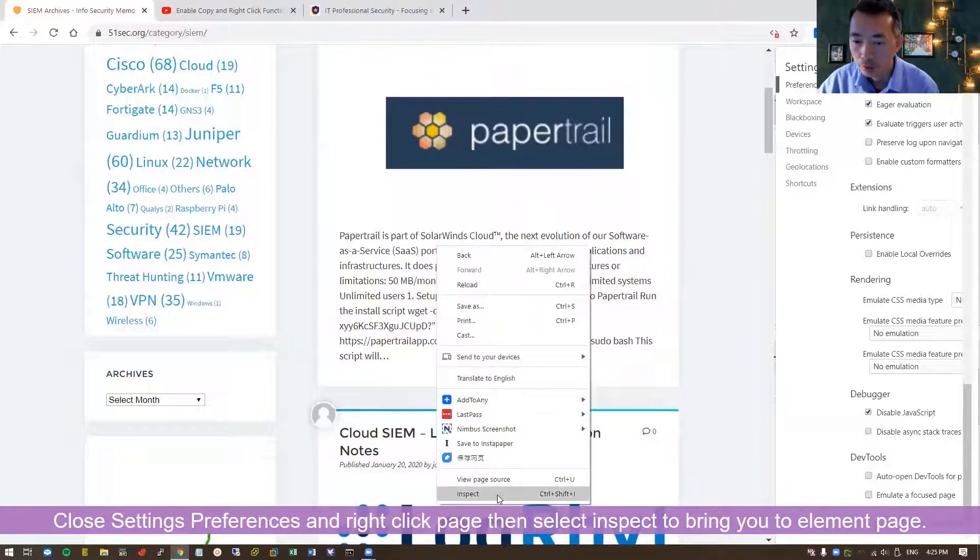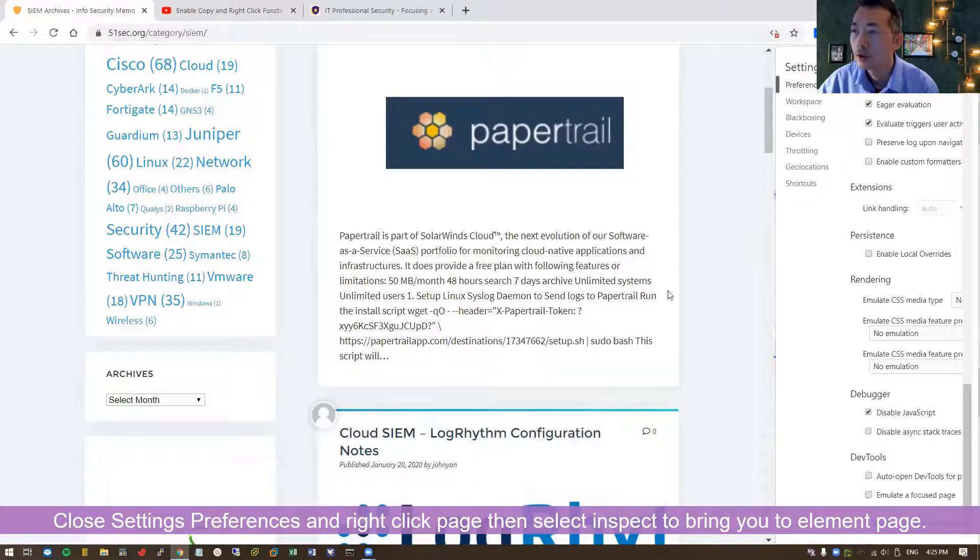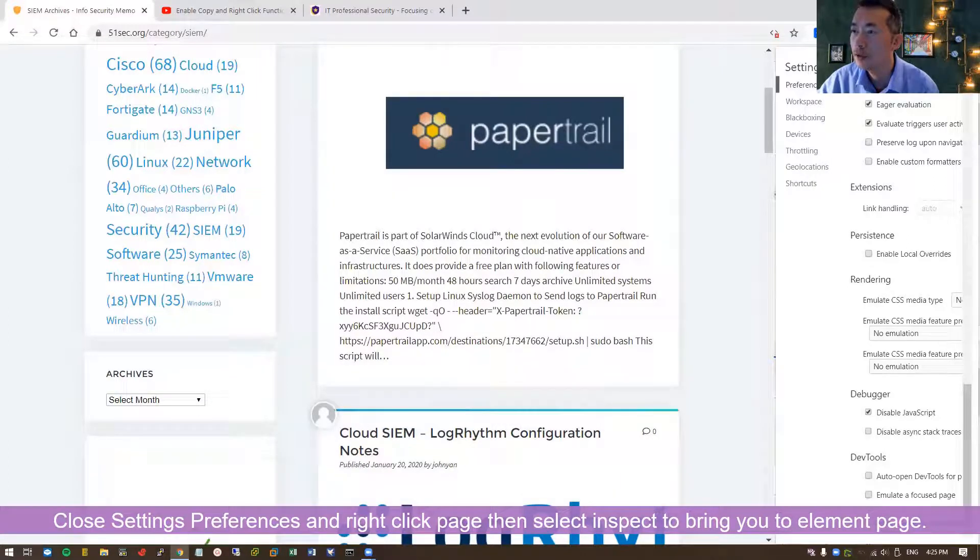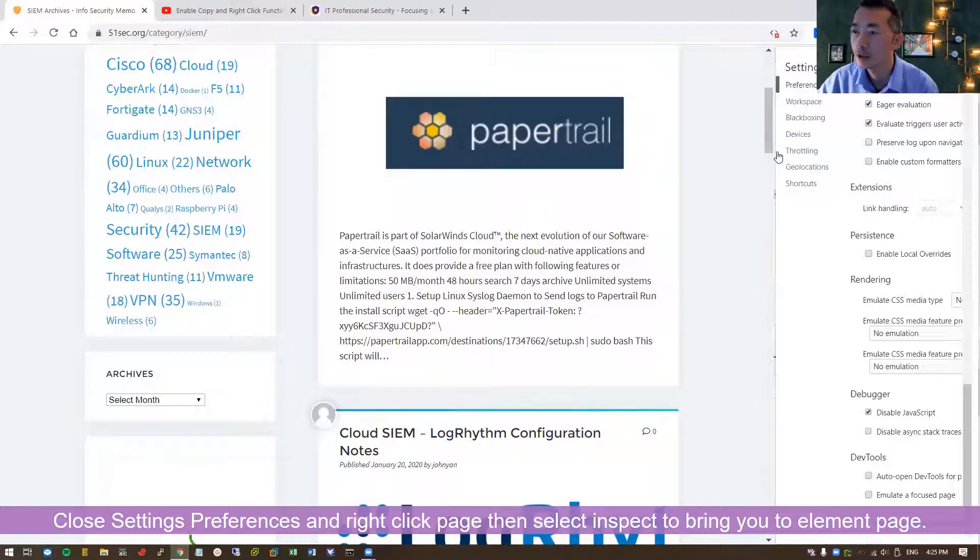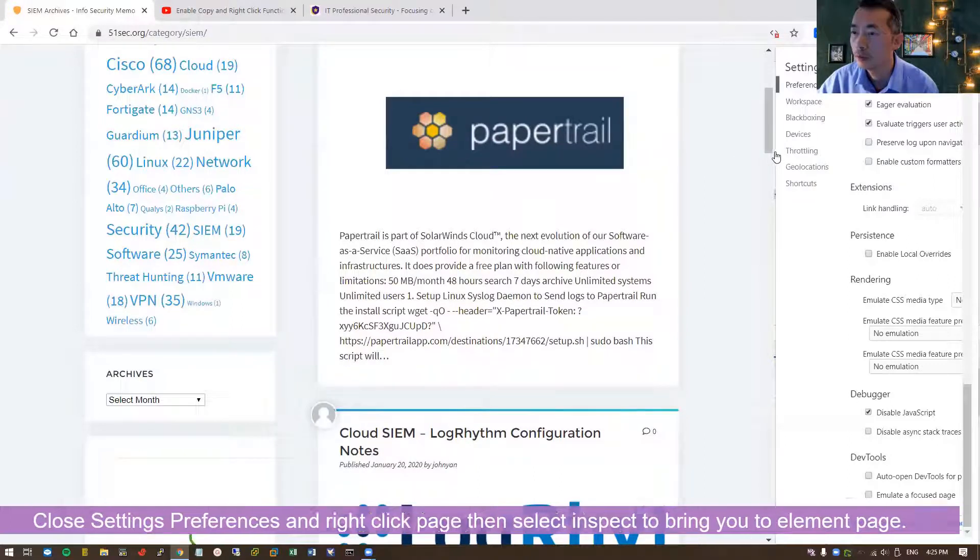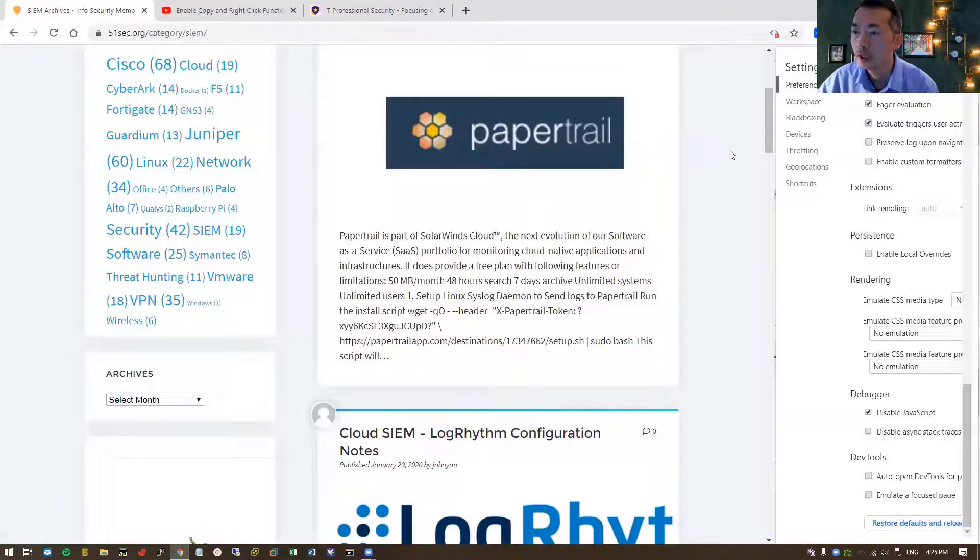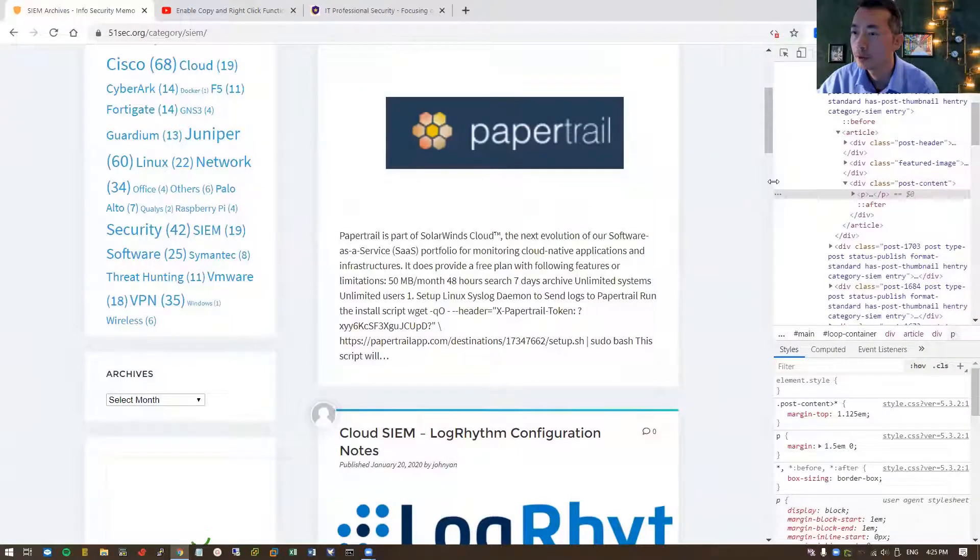Let's close settings preferences here, settings or preferences, and move the settings panel a little bit over here. Close this one.